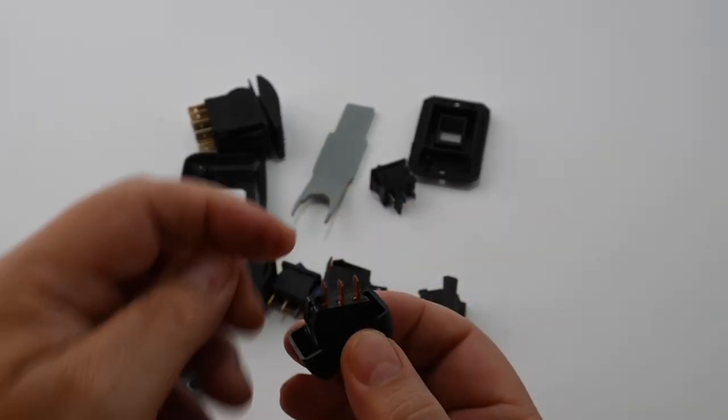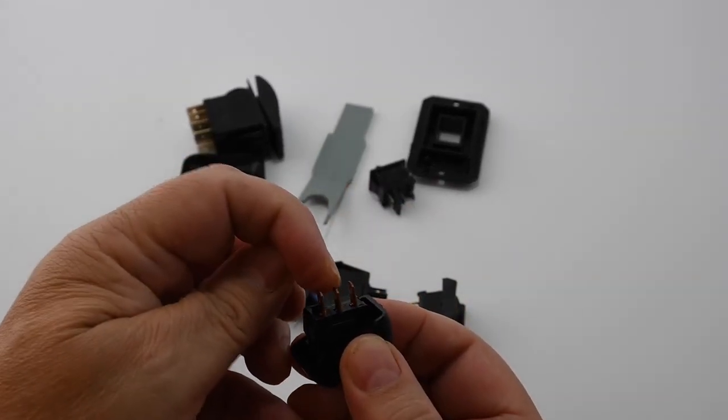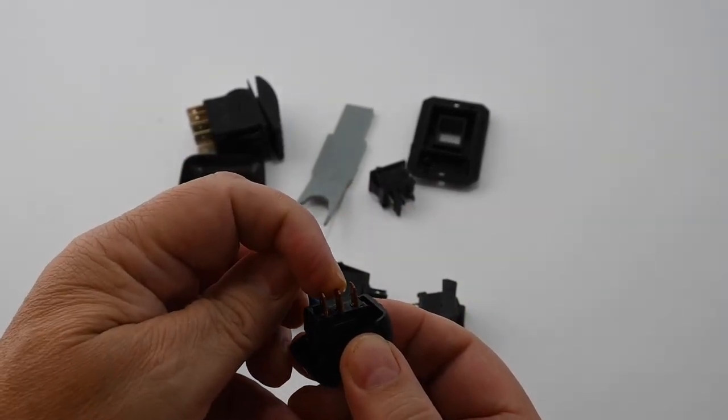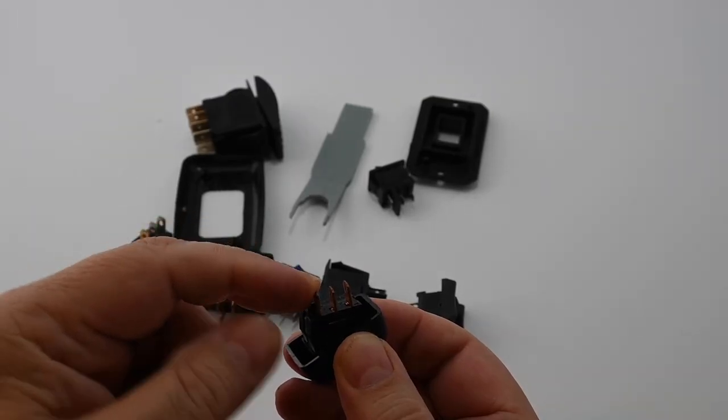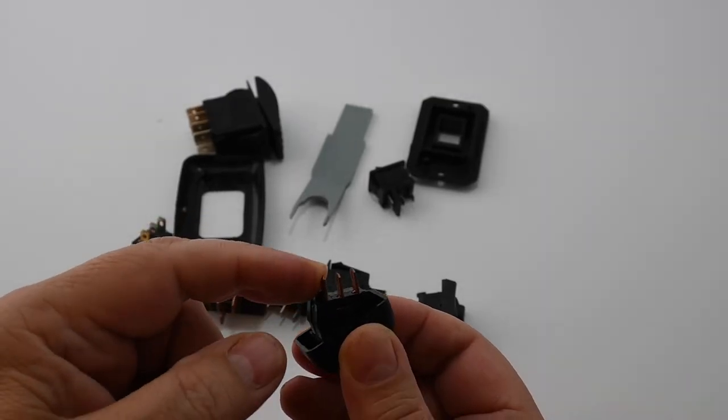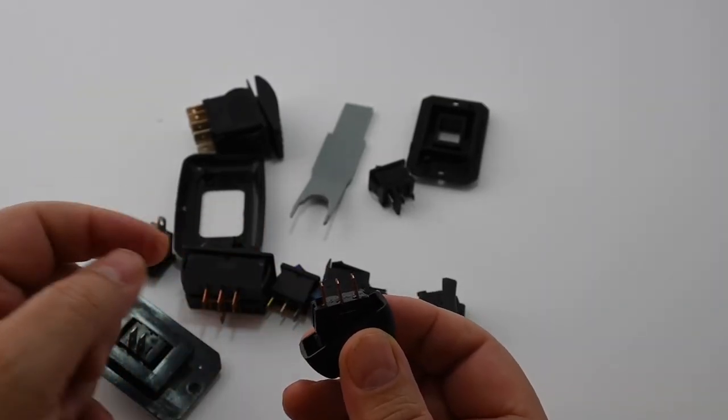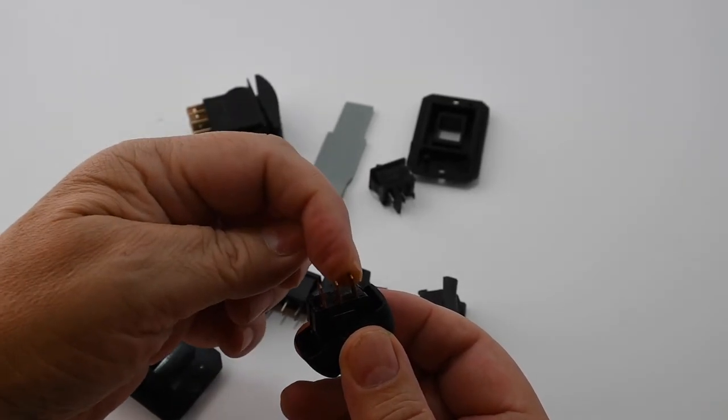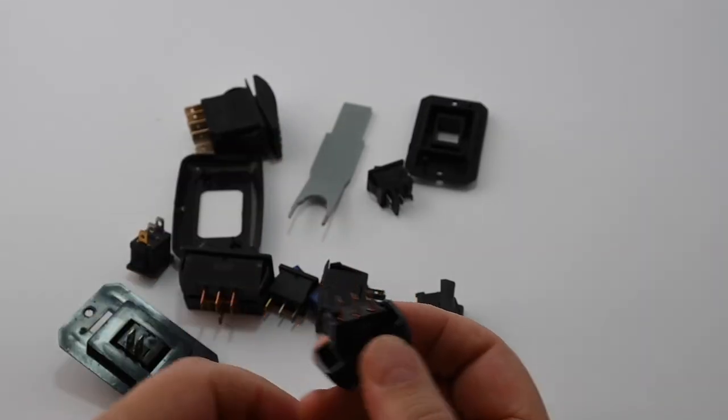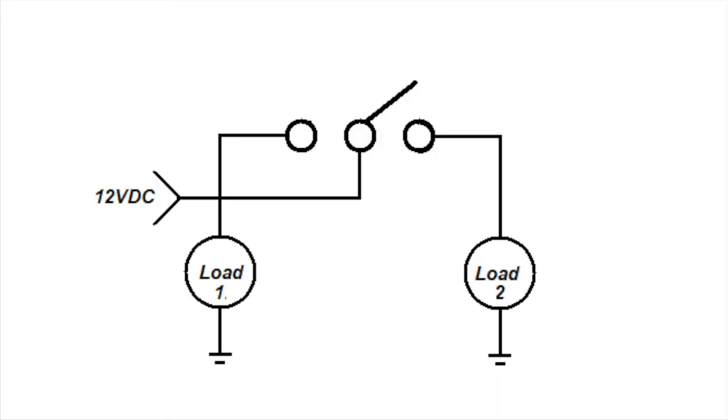There's three terminals. The center terminal is common and if you flip the switch one way it makes a connection to this terminal. If you flip it the other way it'll make a connection to this terminal. An example of this may be for a refrigerator. If flipped to one side it runs on DC. If flipped to the other side the switch could power a relay which in turn would turn on the AC circuit of the refrigerator. In the center neither load is turned on so the refrigerator would be off.